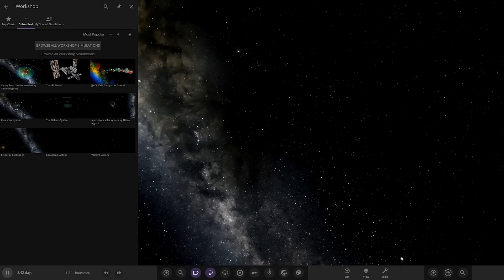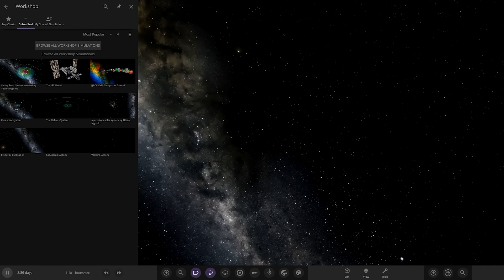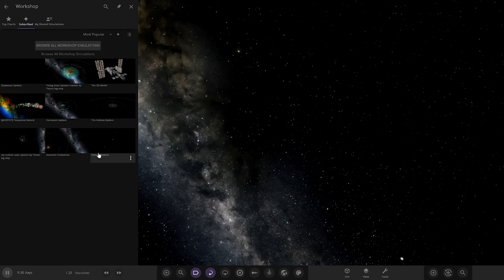Hello everyone and welcome back to another Universe Sandbox video. Today we're going to be checking out another one of your solar systems. We've got one system from the user Vox from Discord to check out. Massive thank you to them for sending in this simulation. But without further ado, let's check it out.